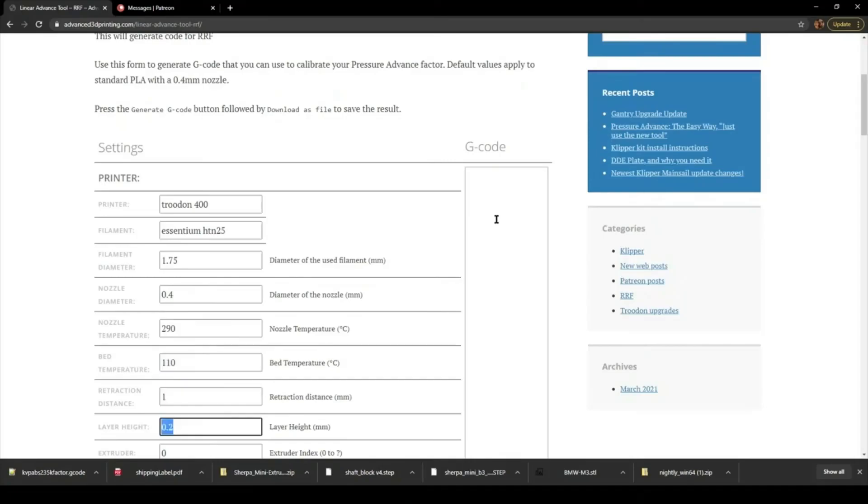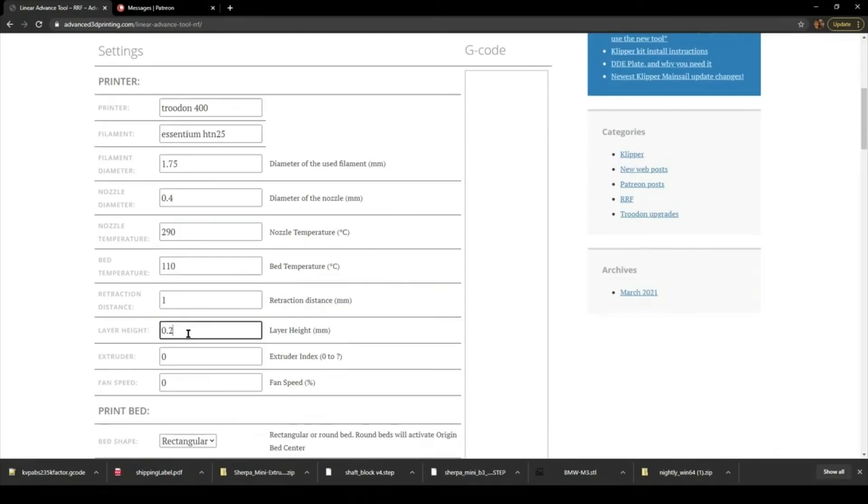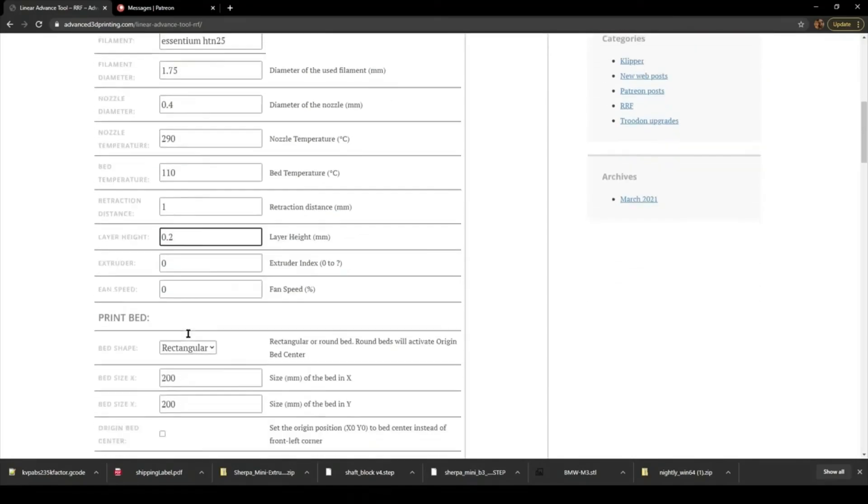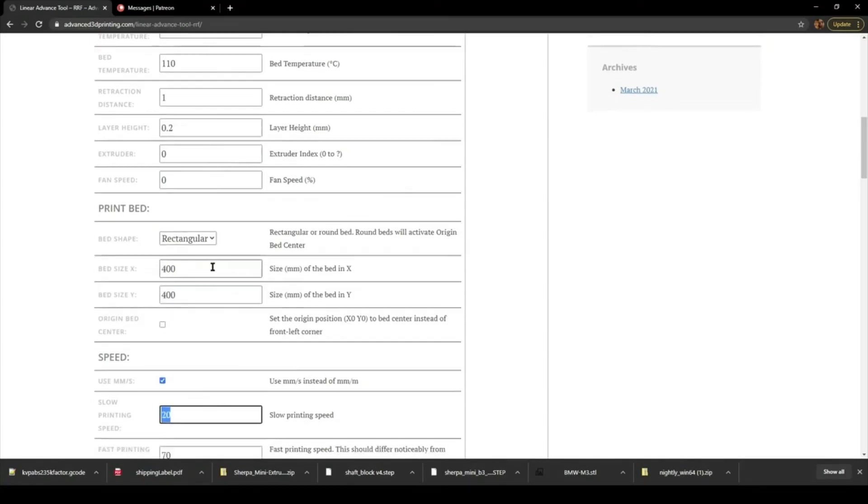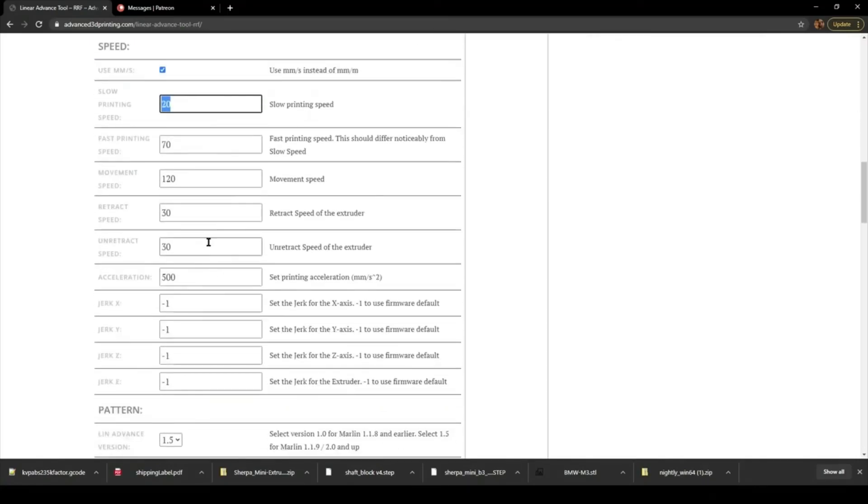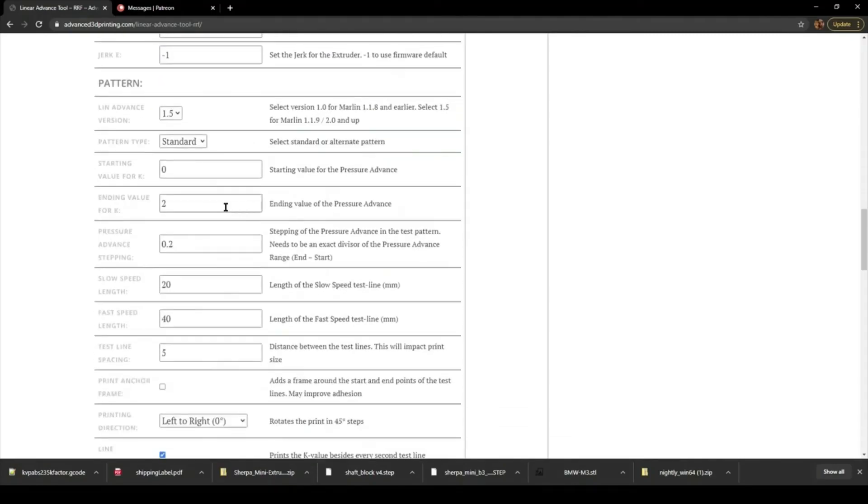Don't touch acceleration. You definitely don't. You want low acceleration so that you make it show any errors a lot worse. Basically, the faster acceleration is, the less you rely on pressure advance. It's just when it's slowing down that creates those bulges in the corners.